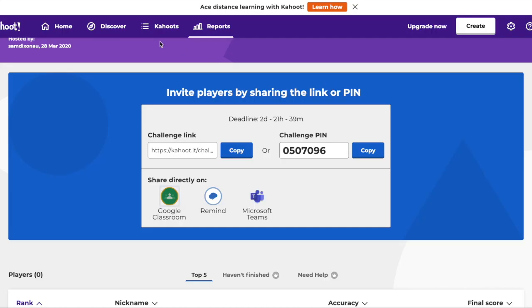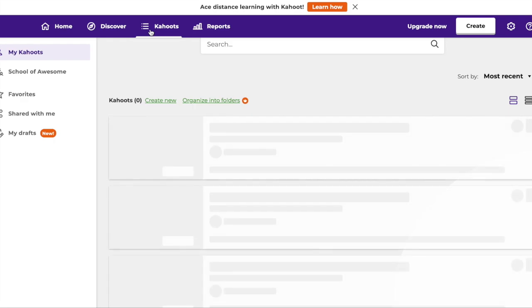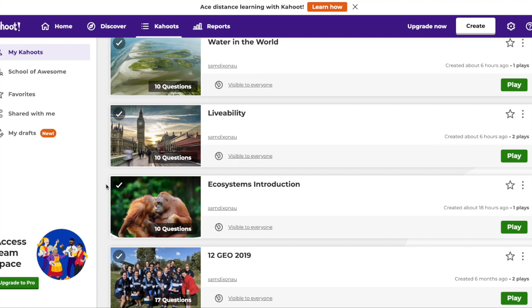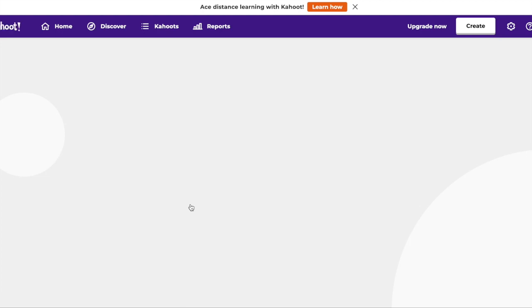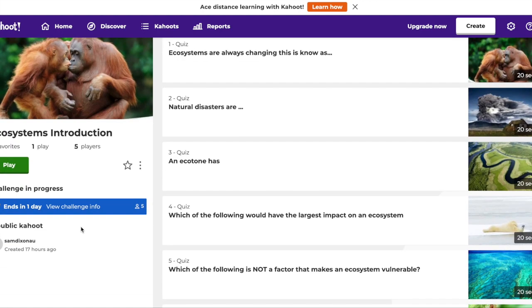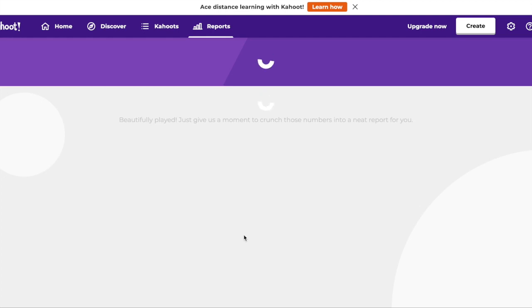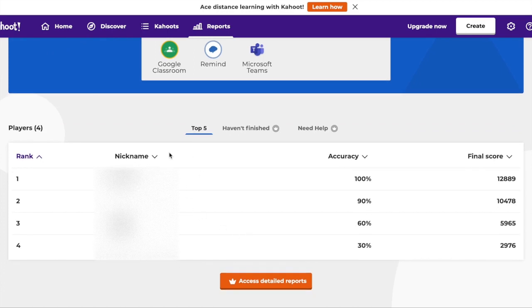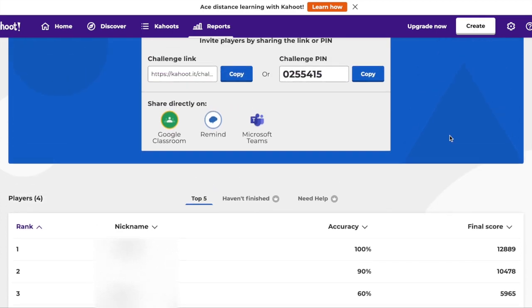Now once you've posted one, come back here and go to Kahoot. I actually posted one for my seniors the other day and I've had a few students complete it already over the weekend — just shows how keen they are. To view the results, find the Kahoot you're looking at — for example 'Ecosystems Introduction' — click on it, and down the side it'll have 'View Challenge Info.' Click on that, scroll down, and you can see the student names, their accuracy, and their final score.